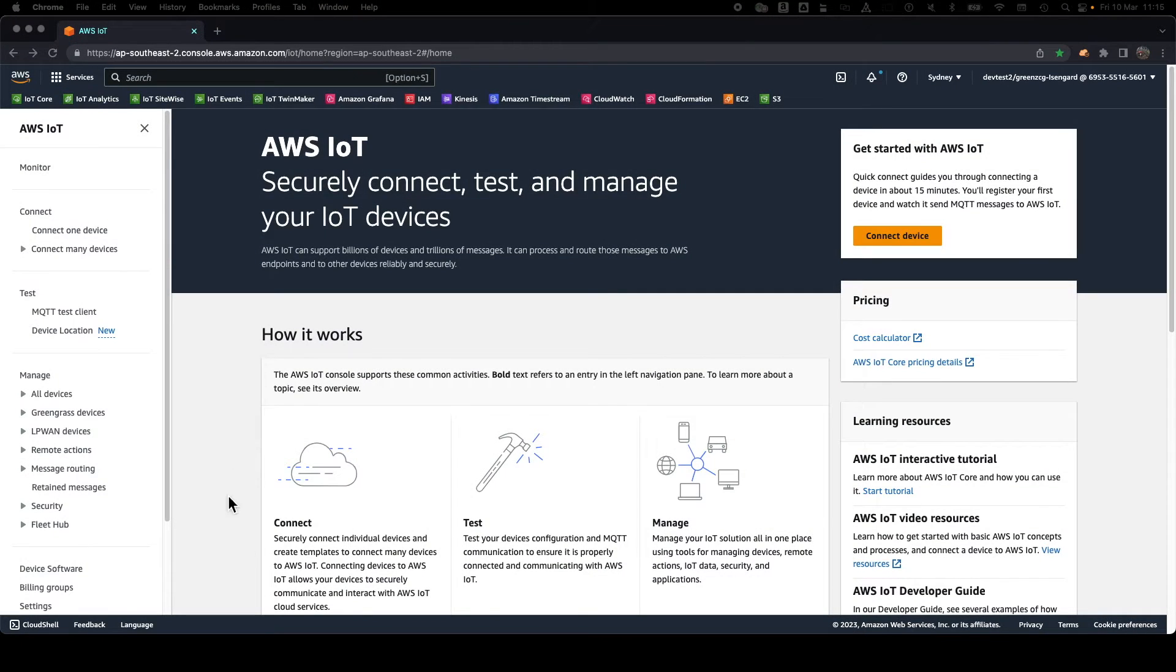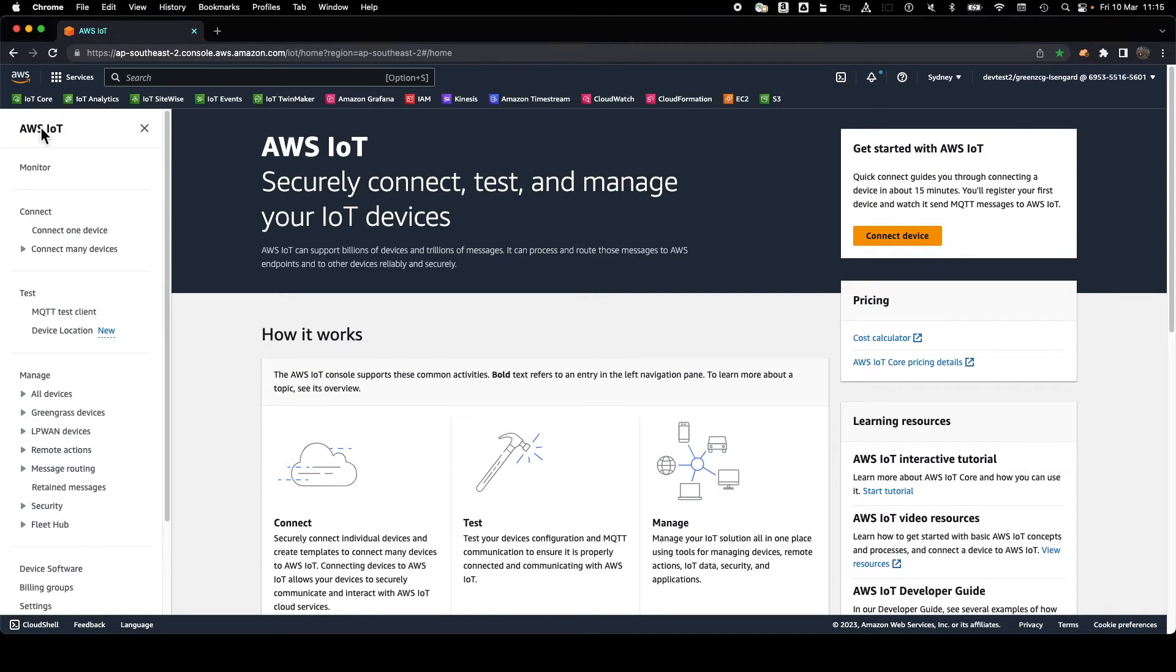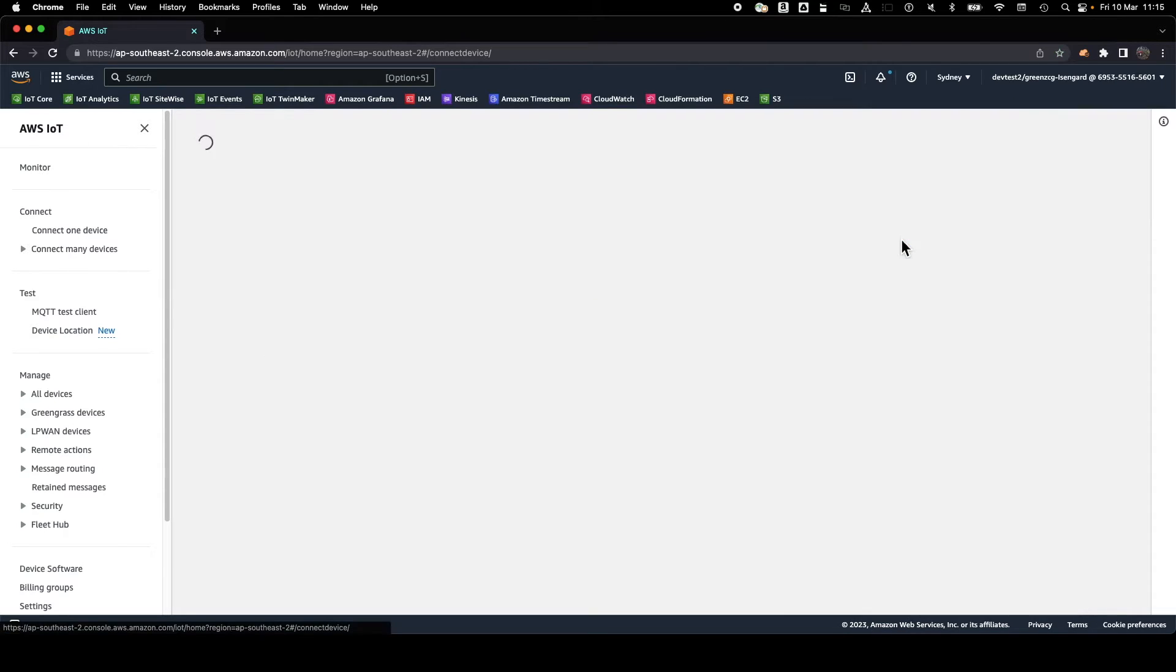Here we are in the AWS IoT Core console. We'll start the workflow to connect our device.